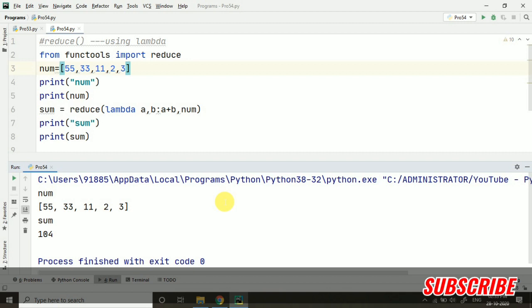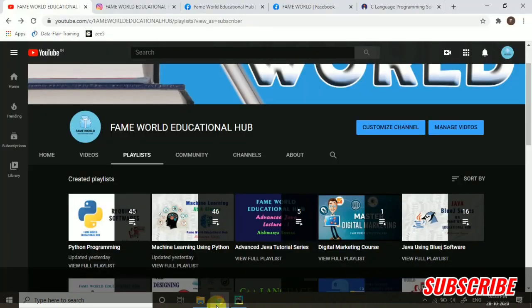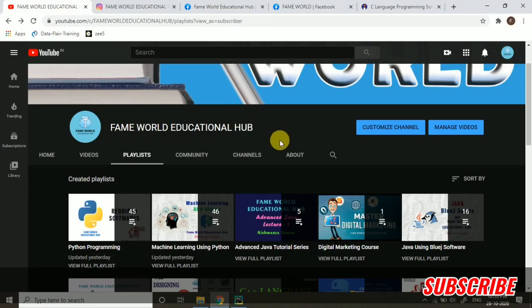I hope this program is clear. And if you are having any queries, you can ask it in the comment section. Stay tuned. Don't forget to subscribe FameWorld Educational Hub. And I am really thankful to all the subscribers and the viewers of FameWorld Educational Hub. See you in the next video.